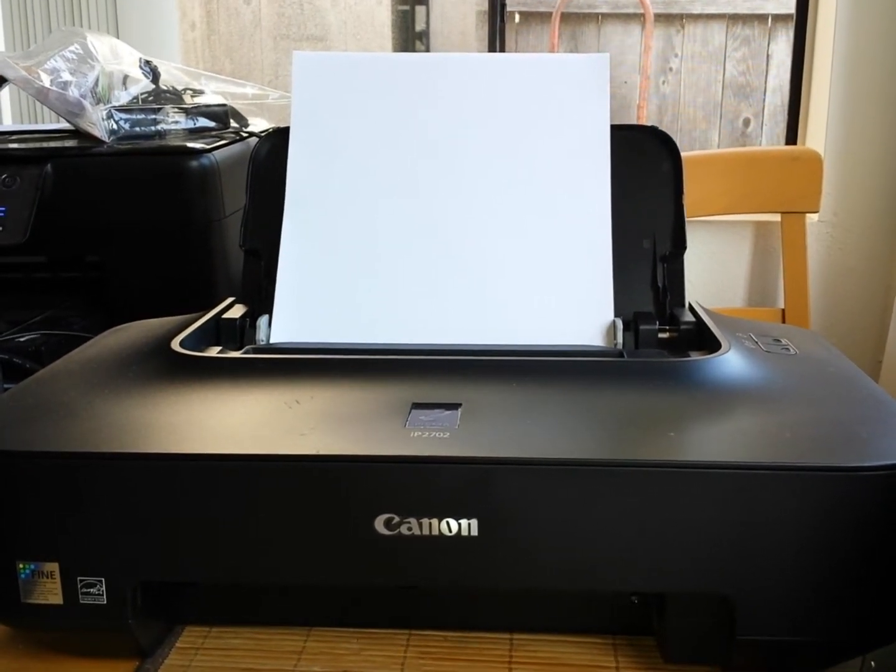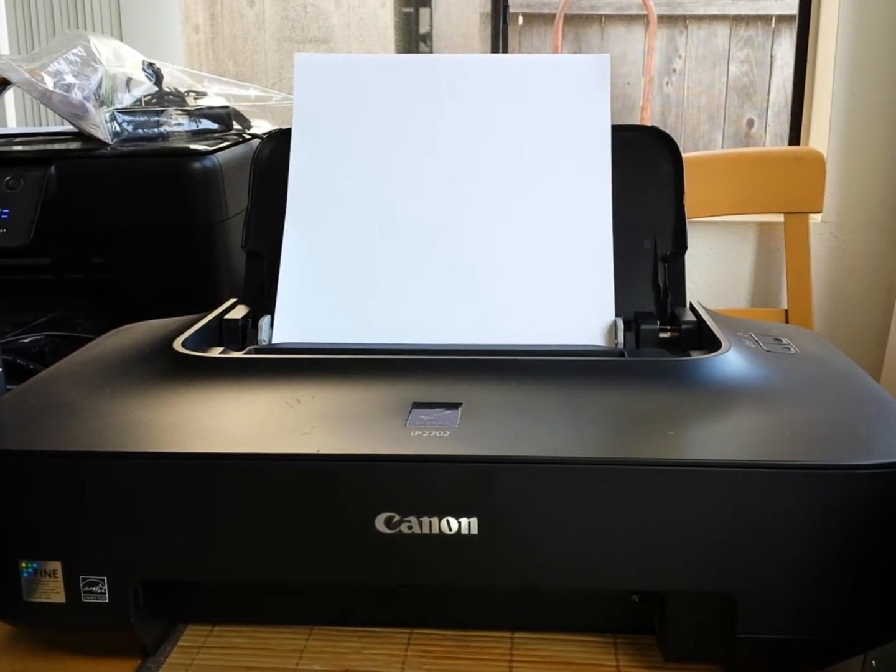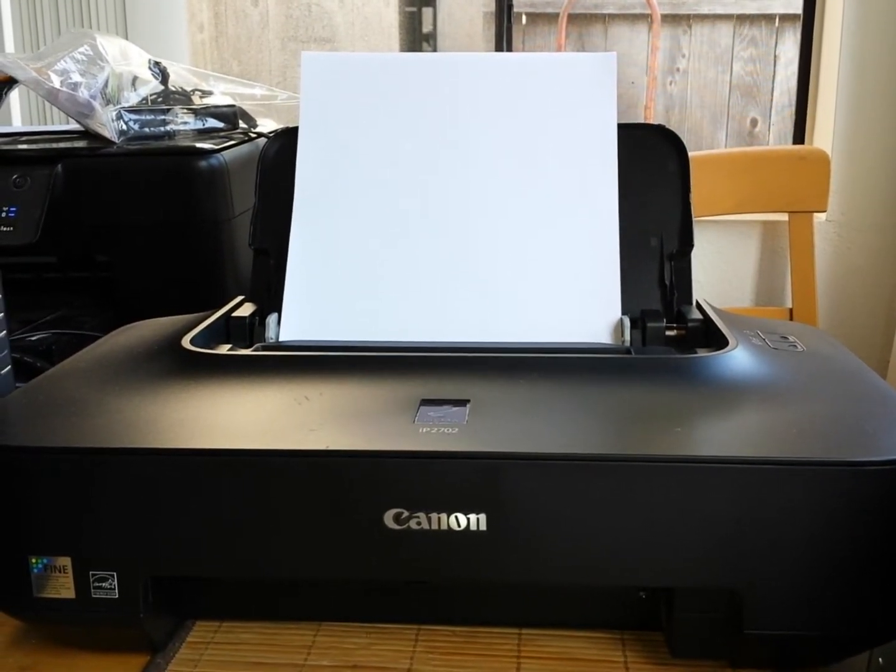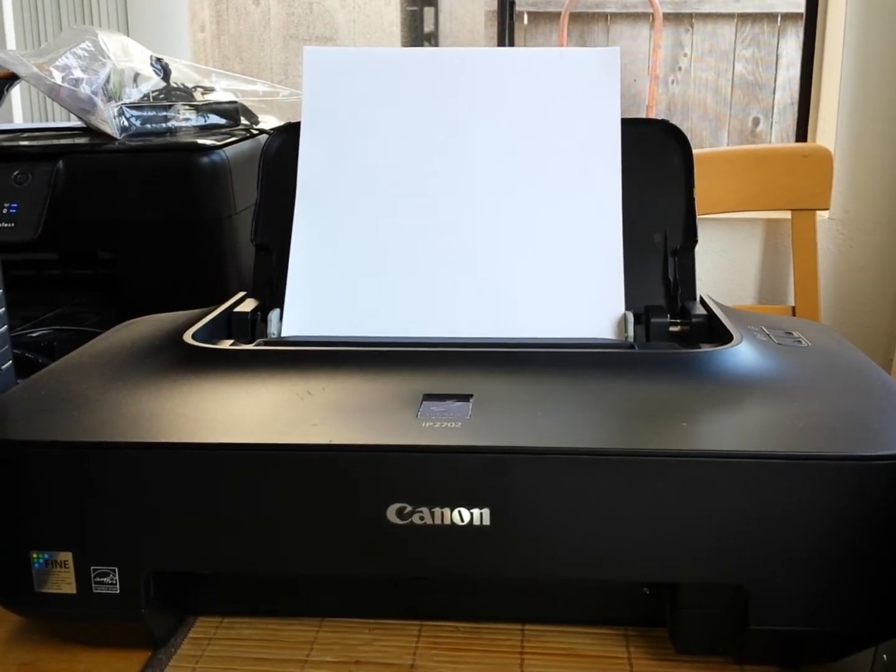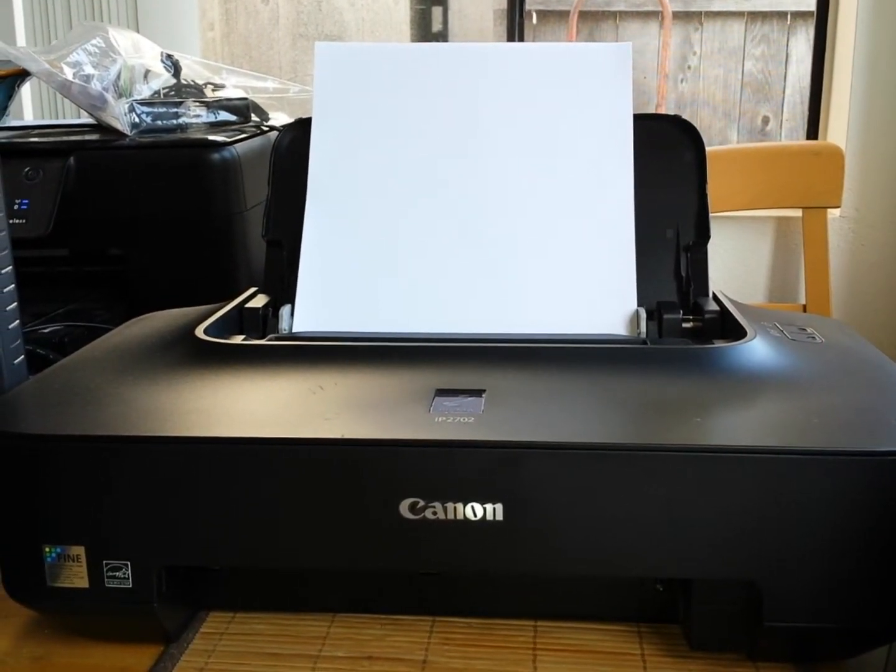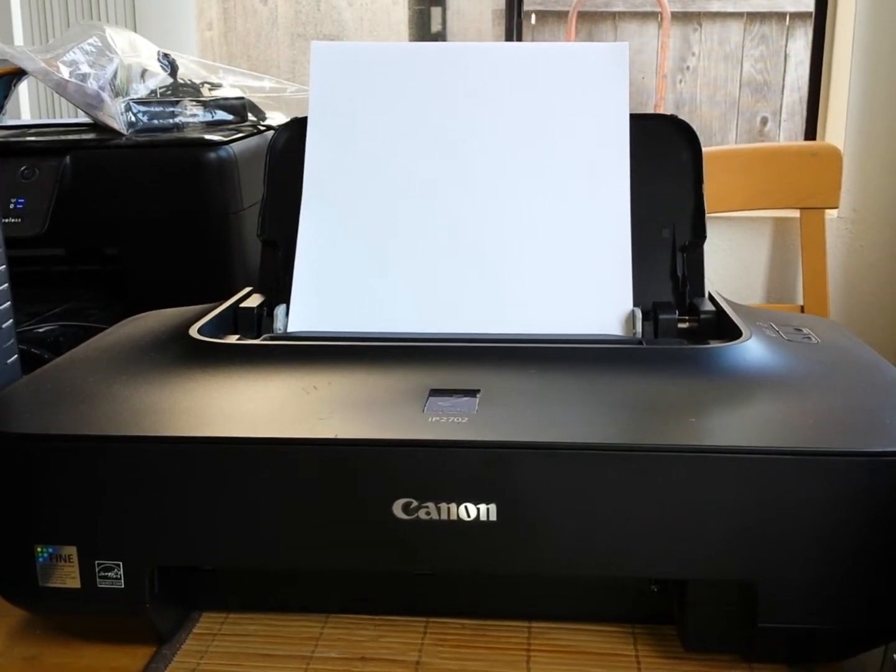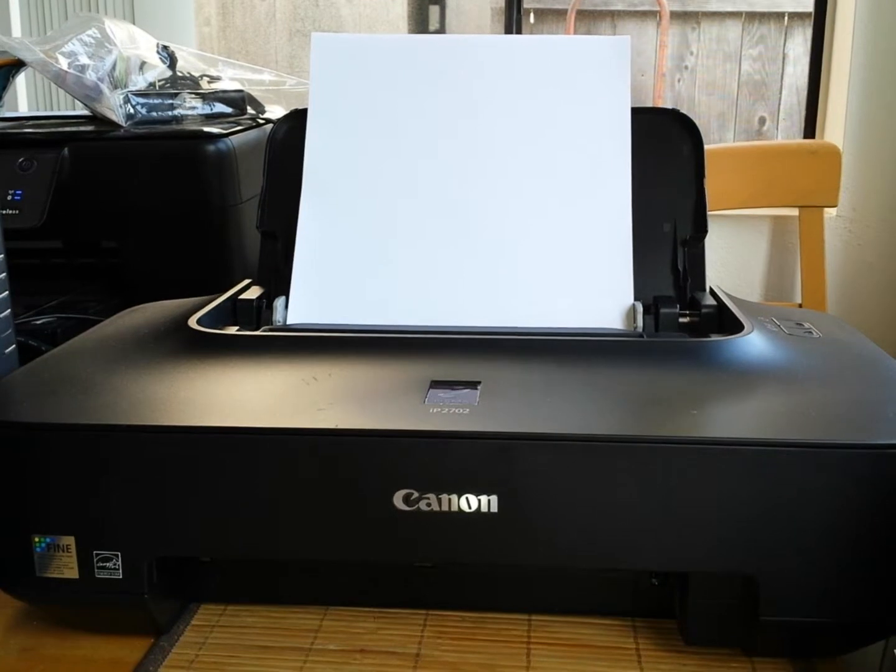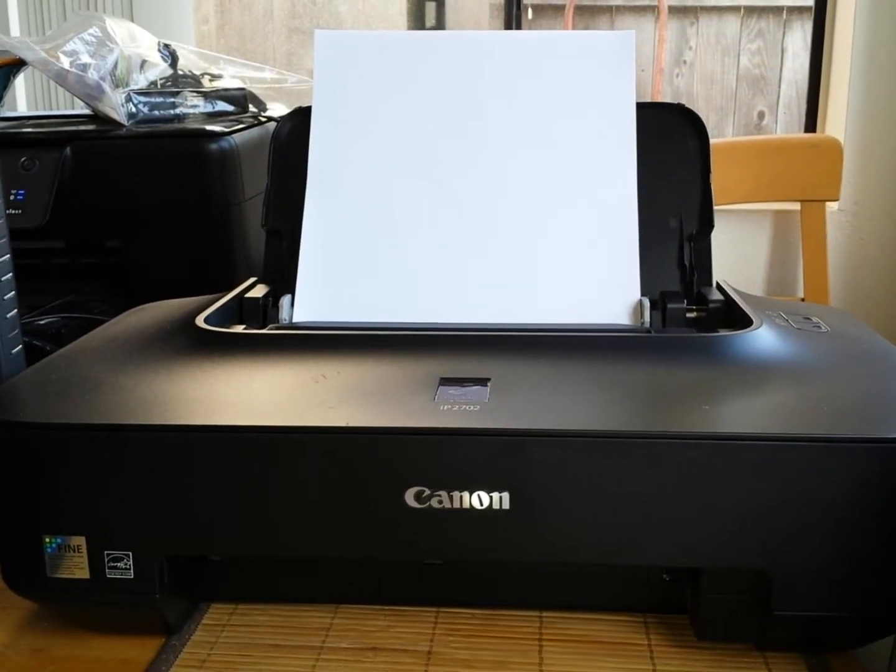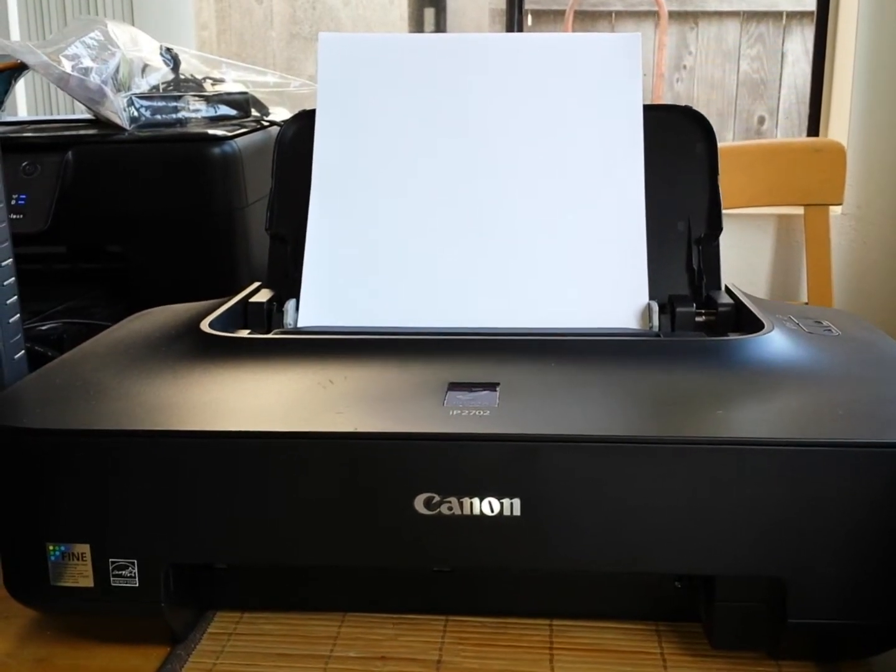Okay, hit start. First time printing it's going to be doing some head alignment so that's why it's taking a little longer.